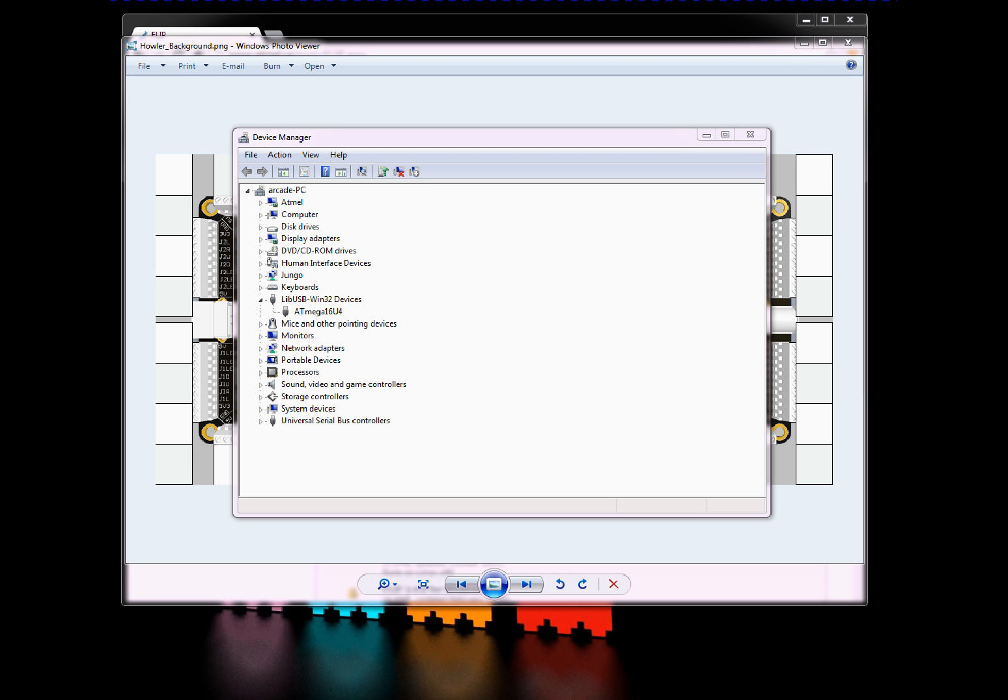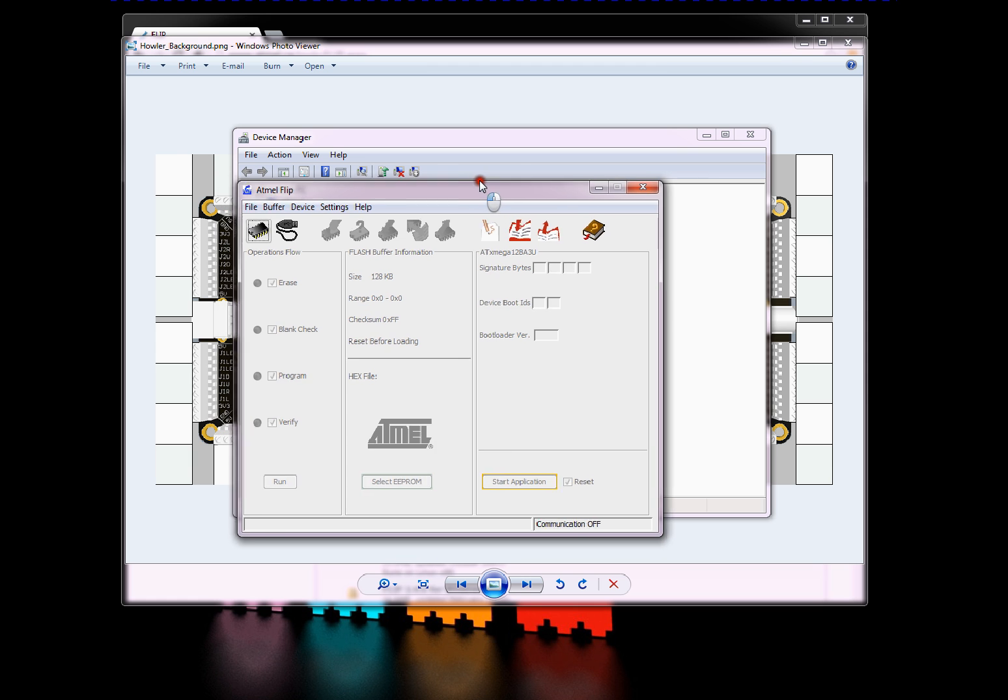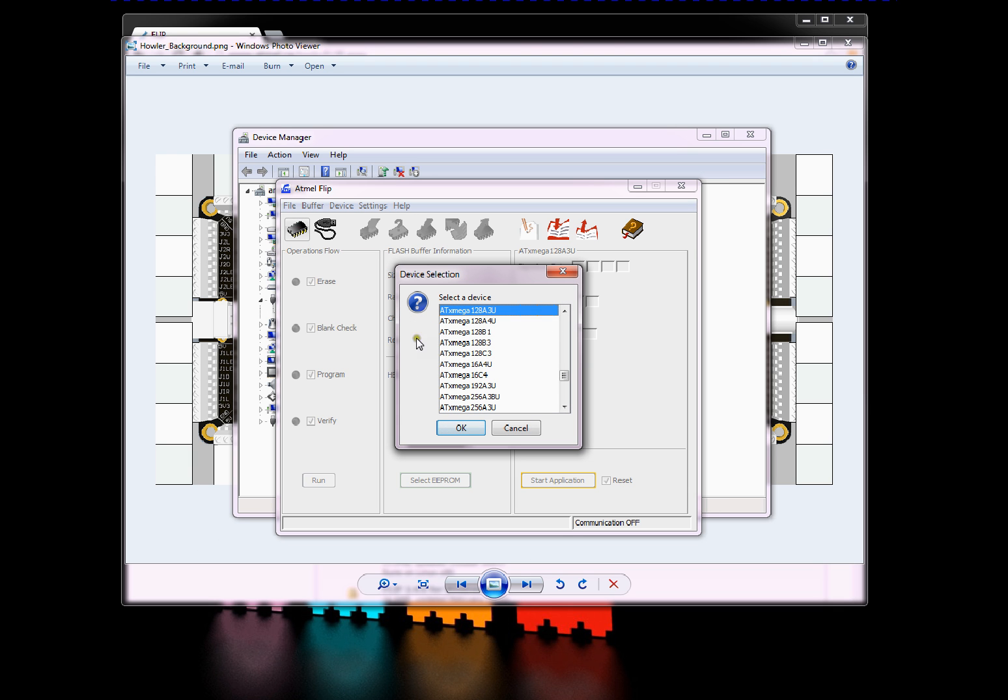Let's run FLIP. The first time you run it, you'll see that everything is dimmed out. So the first thing you need to do is choose the device. Select target device. The device you want to choose is the ATX Mega 128 A3U. OK.